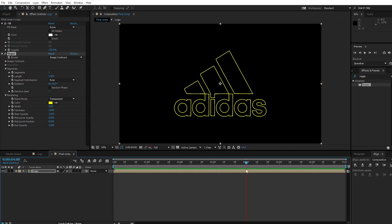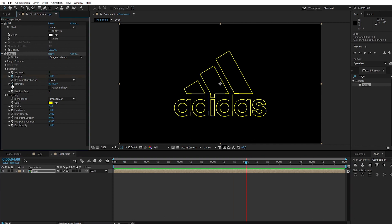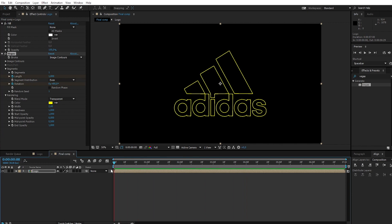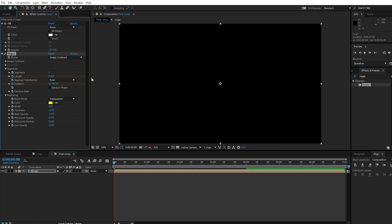Go to 4 seconds. Create keyframes for length and rotation. Change rotation to 80 degrees. Then go to 0 seconds and change length to 0 and rotation to 0.